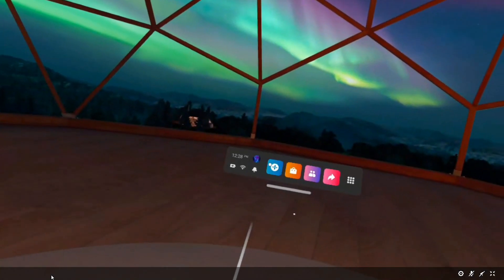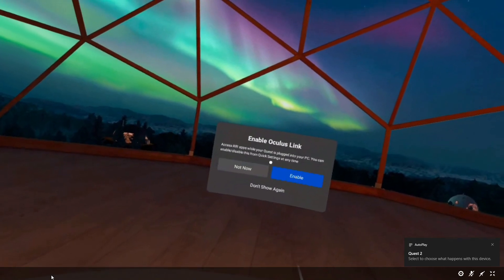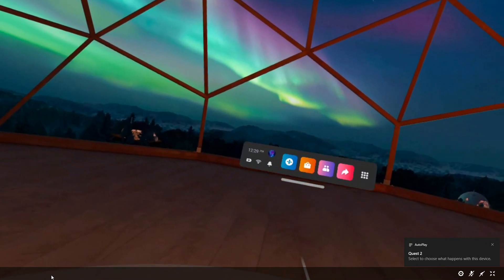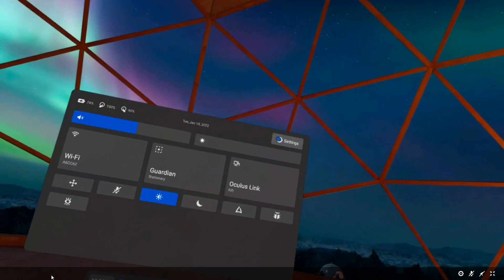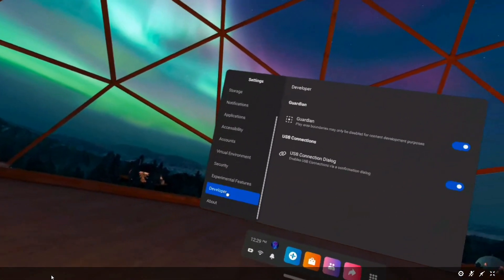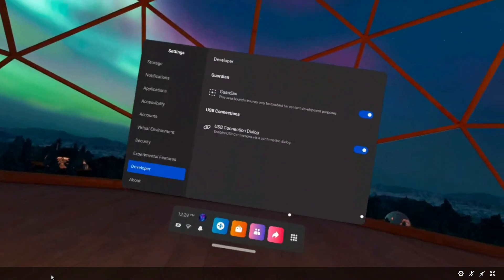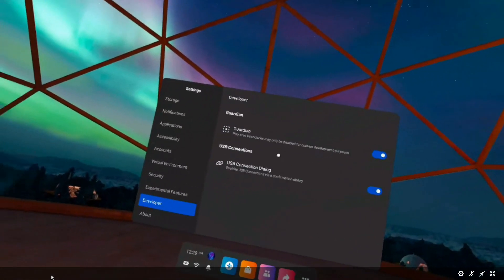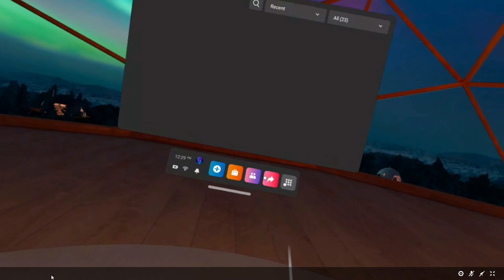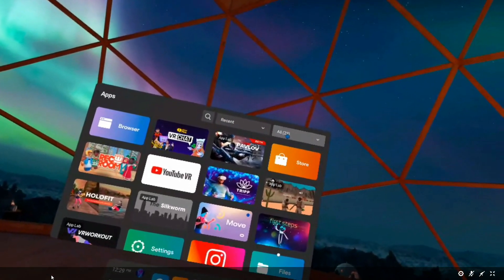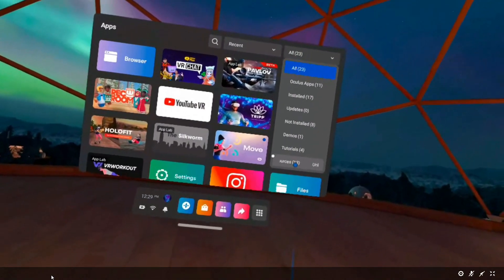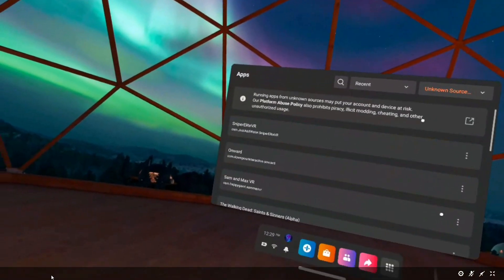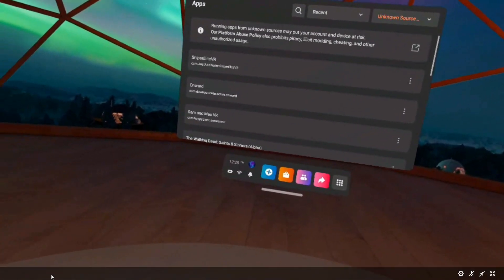Then on your Oculus, if you go to settings, you should have a developer option there now. So you guys can disable your guardian. And then over here, this is where our apps are gonna be, or our games. So for now I'll go back to my PC.